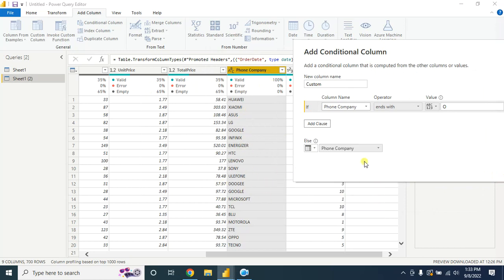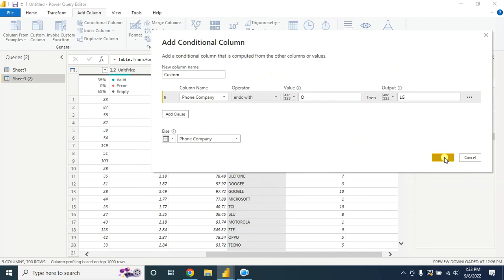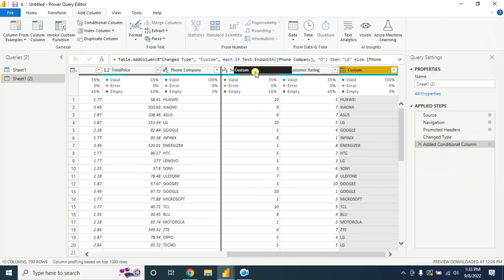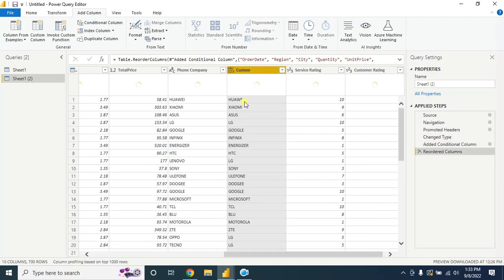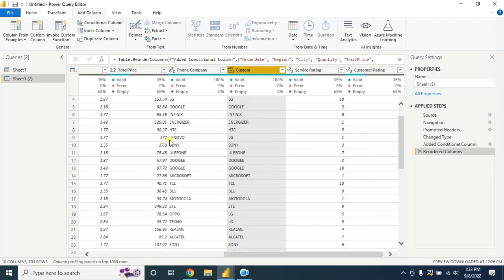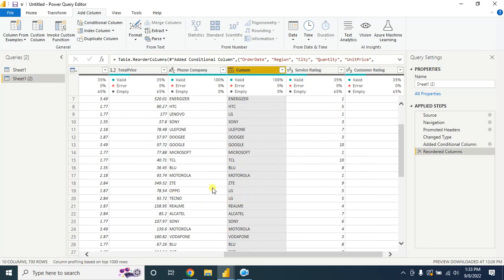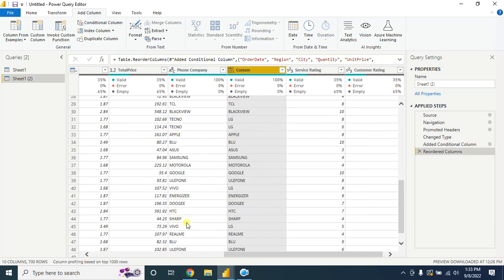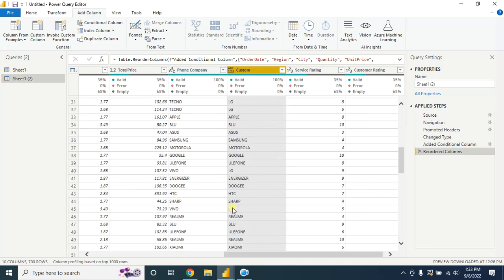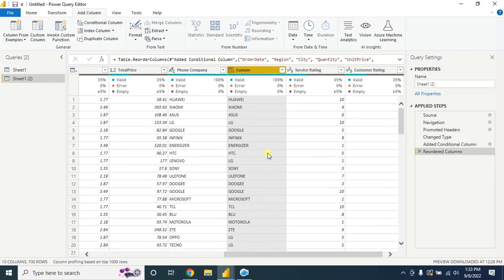Let's compare this now. The Lenovo converted to LG, Oppo converted to LG, and Vivo converted to LG. So in this way you can change multiple text in a single column.